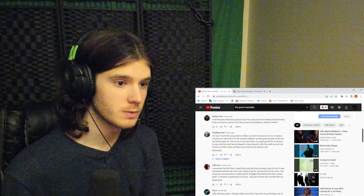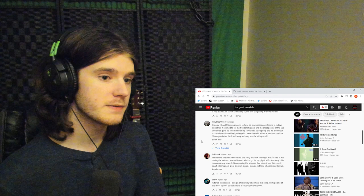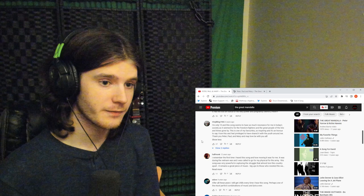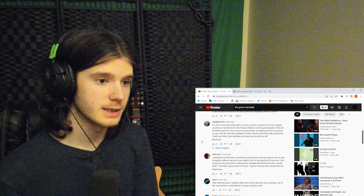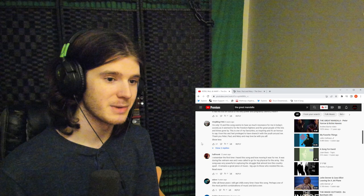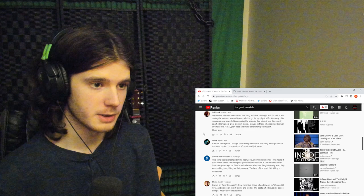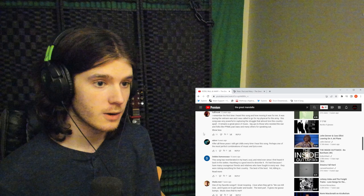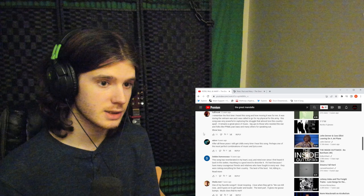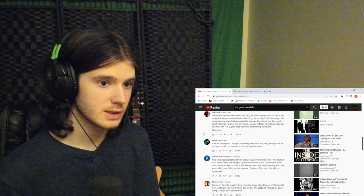That's one overarching theme of this song, which is more about war than necessarily politics, and going to war and the morality of war and fighting and killing. Here's one comment from someone. 'I'm only 15. This song seems to have as much resonance for me in today's society as it had for the freedom fighters and great people of the 60s. This is one of my favorites.' Another comment: 'I remember the first time I heard this song during the Vietnam War when I was called to go for my physical for the army. This song was very powerful in capturing the struggle that almost tore this country apart. Big ups to those who resisted the war.'